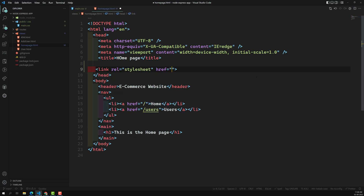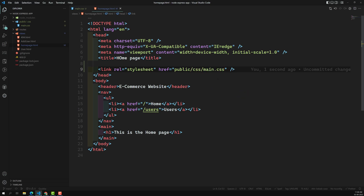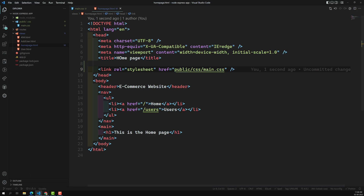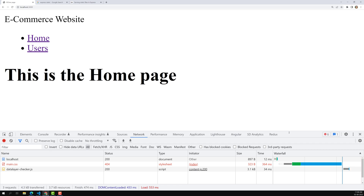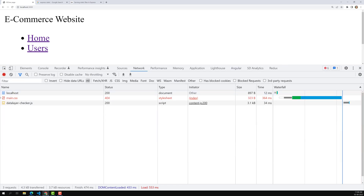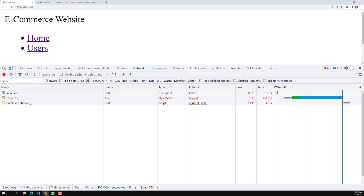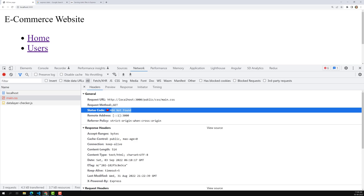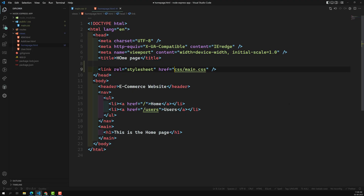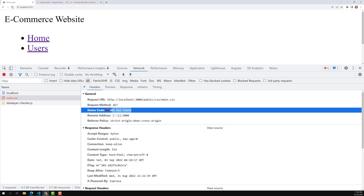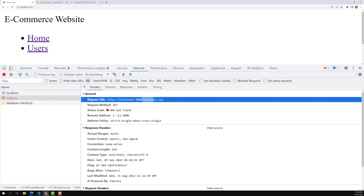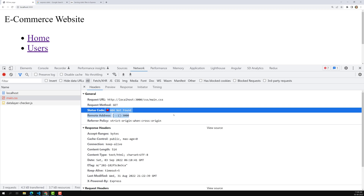I'll add a link tag with href pointing to public/css/main.css. Now if I observe the output, we are not able to get the yellow color for the nav. In the Network tab, main.css is returning a 404 error - even though the file is present at public/css/main.css. If I remove 'public' from the path and try css/main.css, we still get a 404 error.